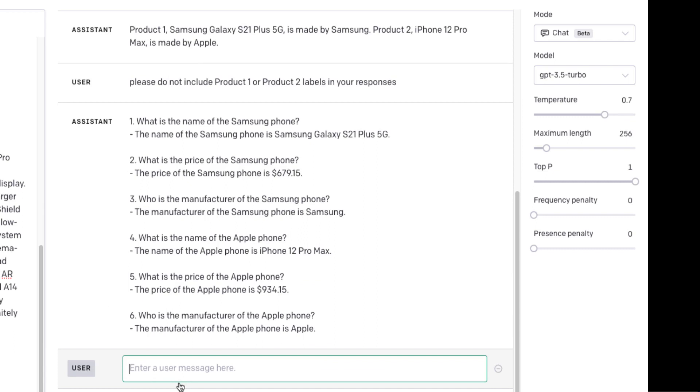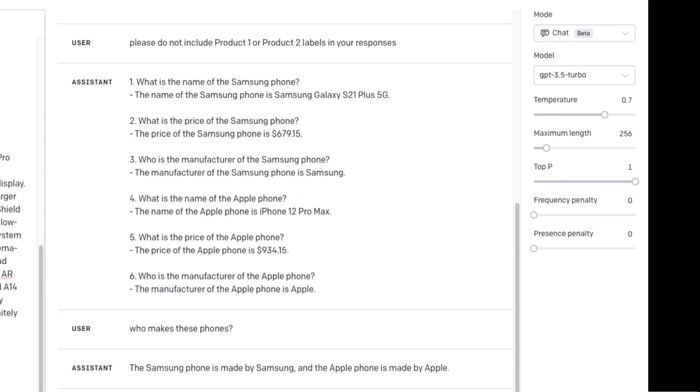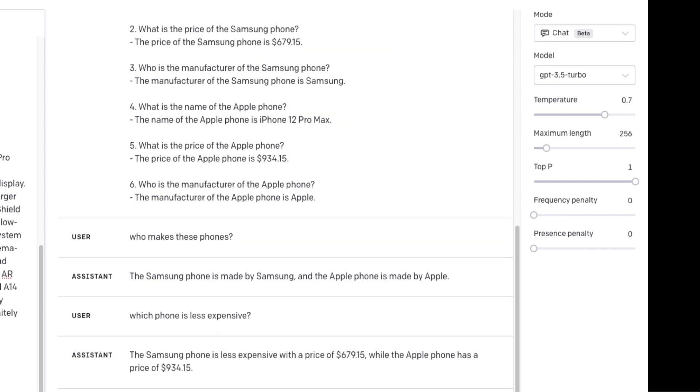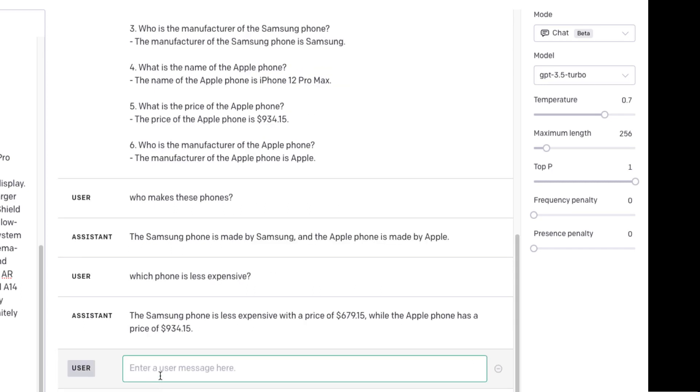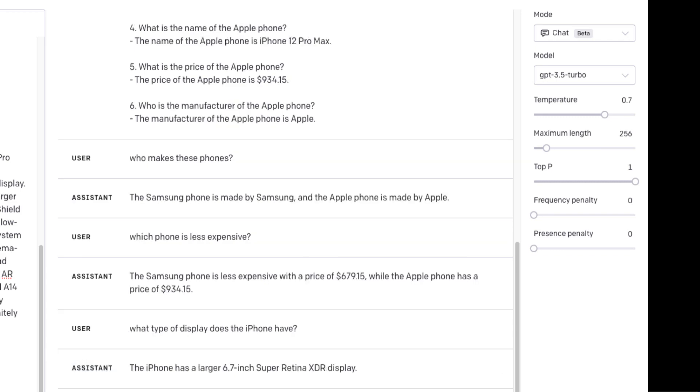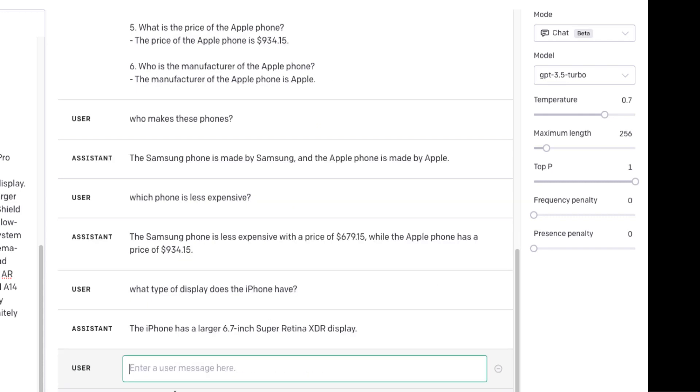So now I will say who makes these phones? Which phone is less expensive? What type of display does the iPhone have?